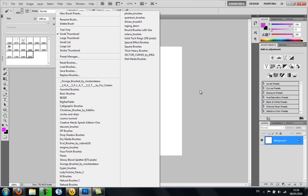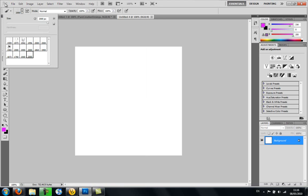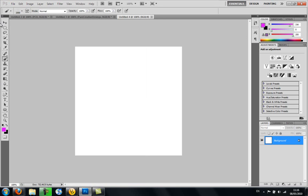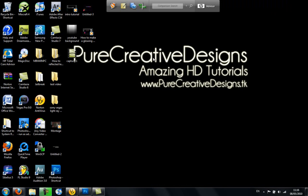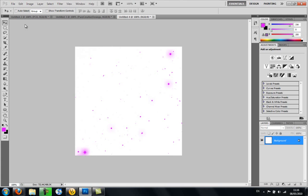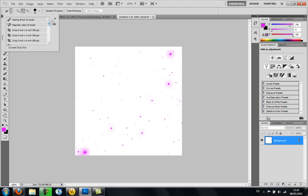But anyway, they'll actually be installed there, and if you open Photoshop again, it will come up, and you just want to go to your Brushes tool like I showed here, and you'll click the down arrow.